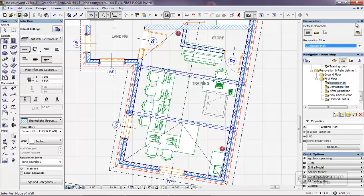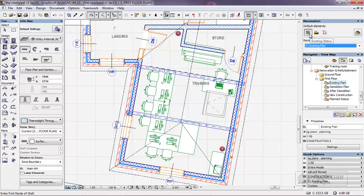The first thing I've done is switch on the renovation pallet and what happens because this is an existing building, the status of all the elements is set for the default option which is existing status. This means we can then apply two further status types to other items, either to be demolished or new status.